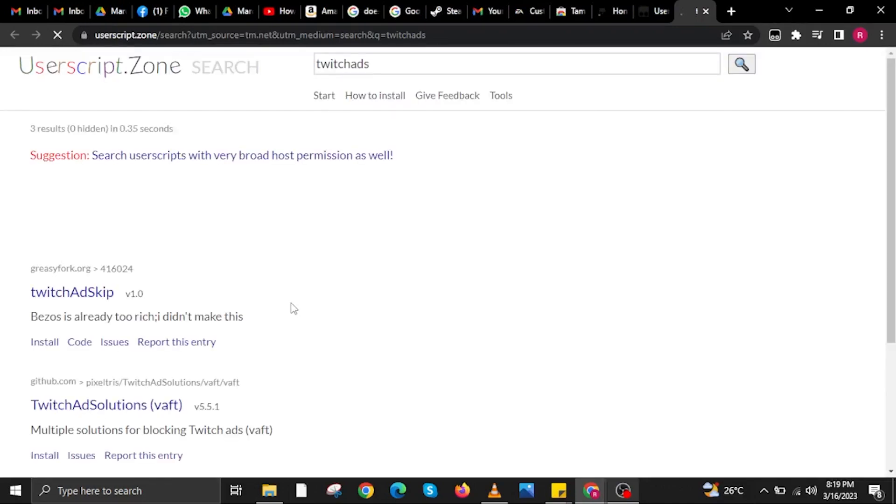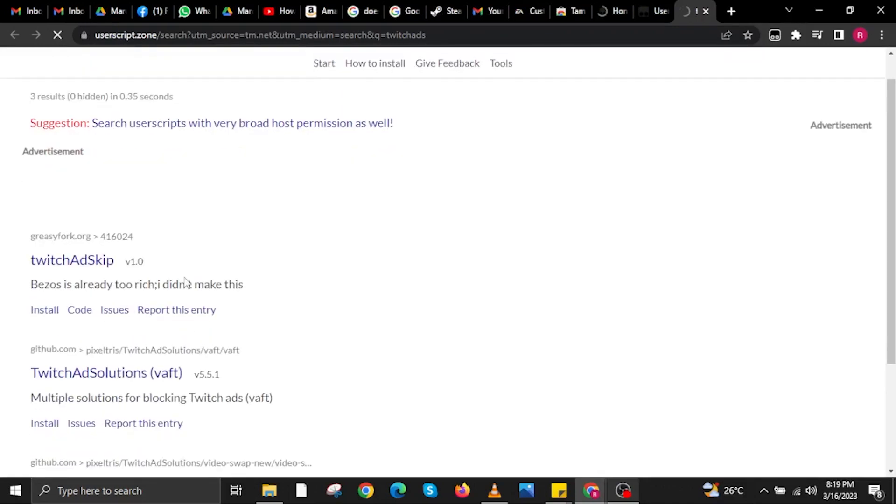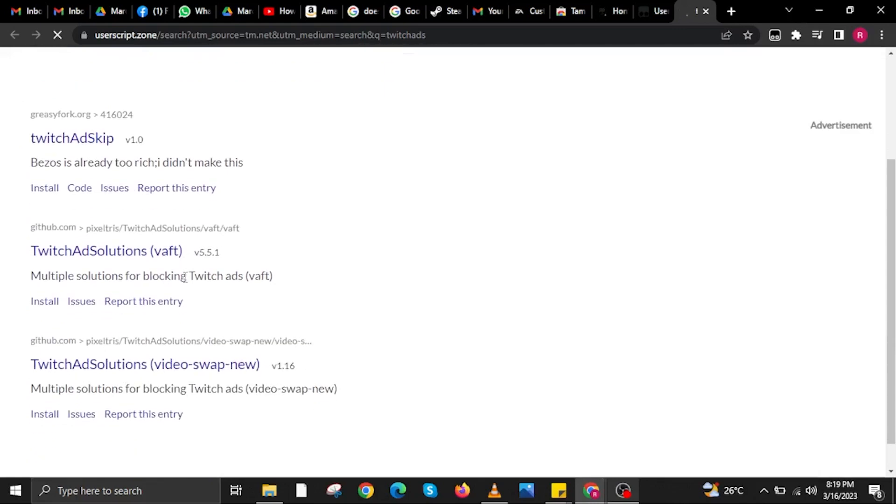You will now be redirected to another tab. Here you will see a lot of scripts that involve Twitch ad content skipping. Tap on the one from github.com that says Twitch Ad Solutions — you will be redirected to another tab.